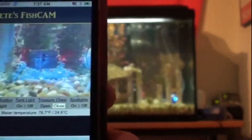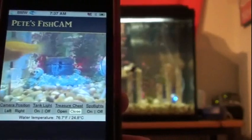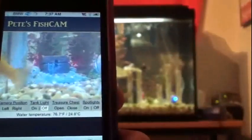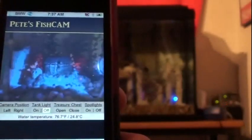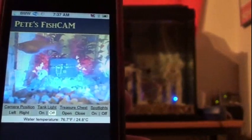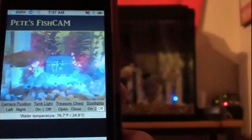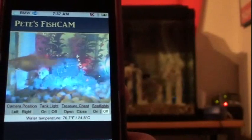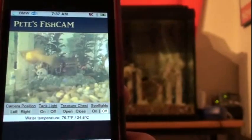When I'm done checking on my fish I can go ahead and turn off the tank light, and I see I left my accent lighting on so I'll go ahead and turn those off as well. And that's it, thank you.